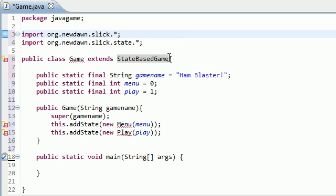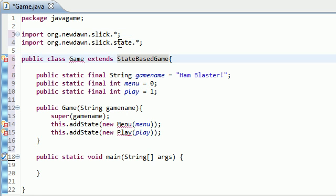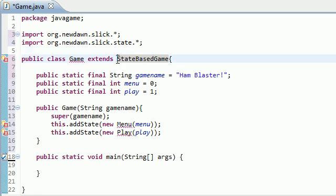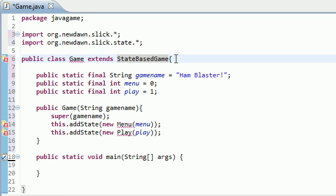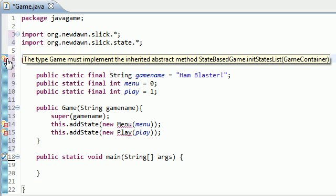Alright guys, welcome to video number 5. So check this out. Since we inherited this class StateBasedGame, and of course that's the class we needed to inherit in order to build a state-based game, it is giving us an error message.